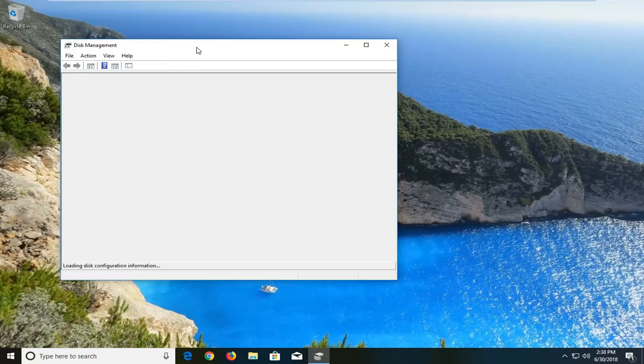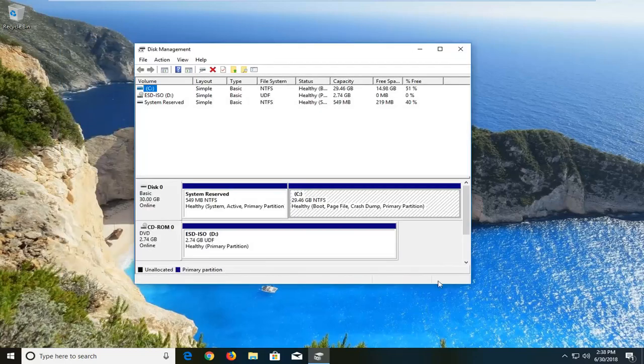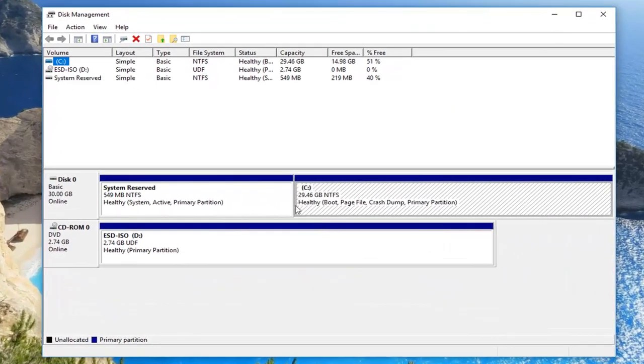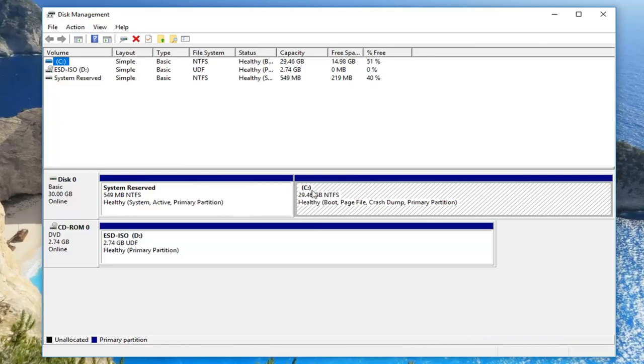The reason we're going through Disk Management first is to show you what drive letter Windows is actually installed on. You can see my C is underneath disk 0. Whatever is underneath disk 0 is the correct drive letter. So local disk C is the correct one in our case. If you also had a different local disk,